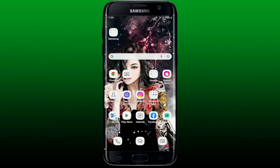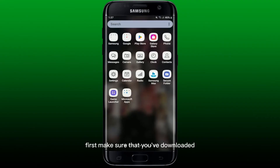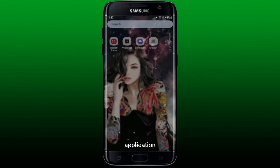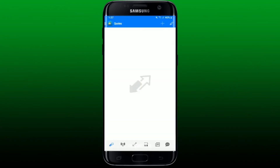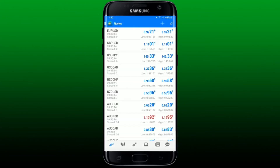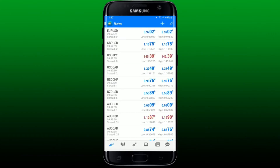Logging into MetaTrader 4 on Android is quite easy. First, make sure that you've downloaded the MetaTrader application on your Android device and simply tap it open. The first interface of the MetaTrader app will look like this. If you are not logged in, your MetaTrader demo account will automatically open up once you launch the application for the first time.